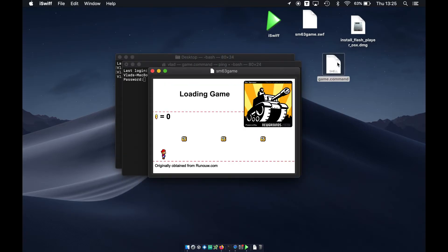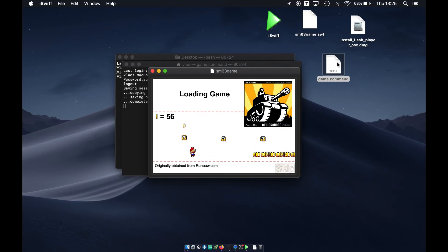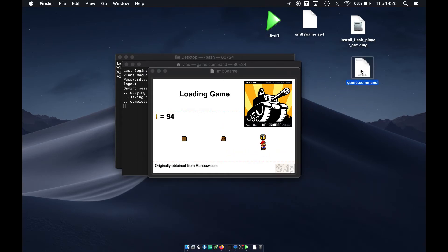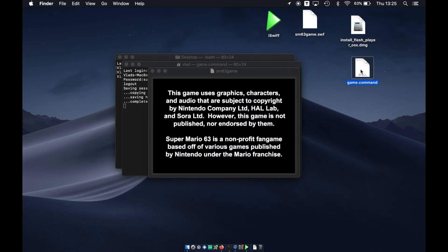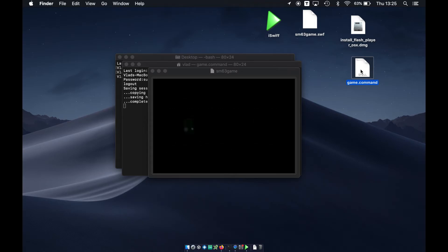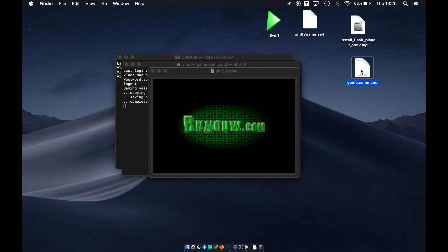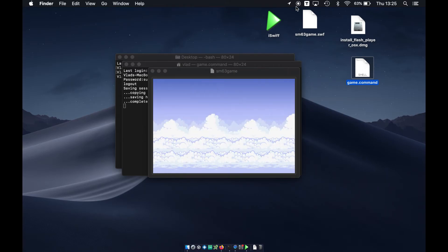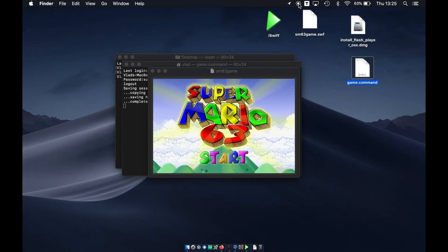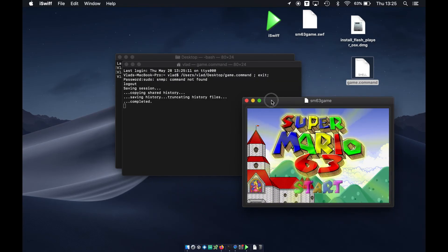The game is starting and it is working. You can use this script to start any Flash game and it should work. Again, this is not the brightest idea, but it does work. I hope this video helped somebody — if it did, thumbs up and subscribe. If you dislike the video, well, you know what to do. Until next time!